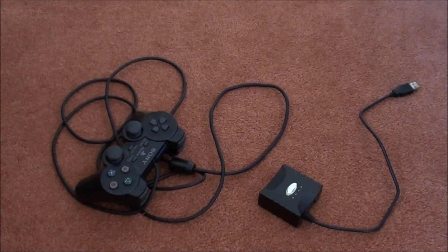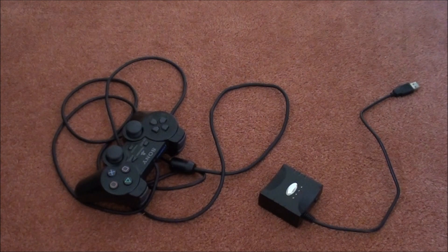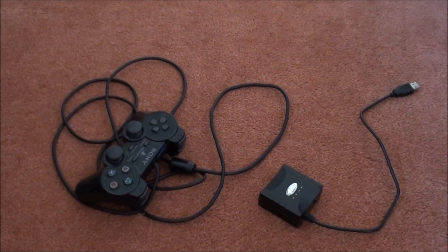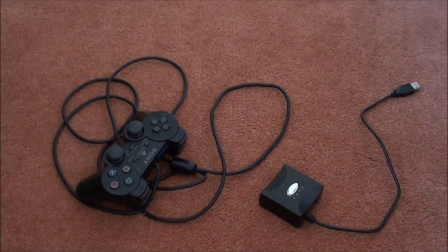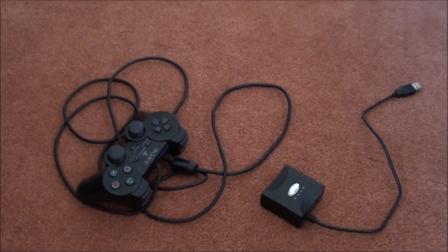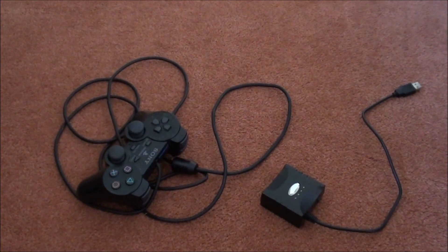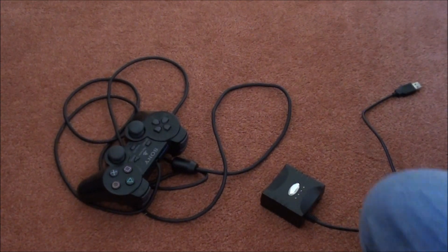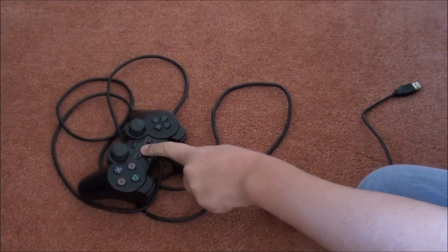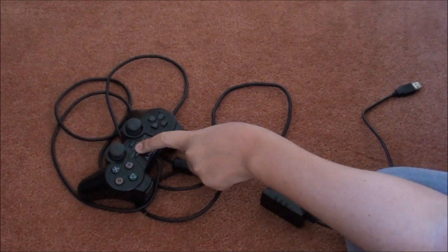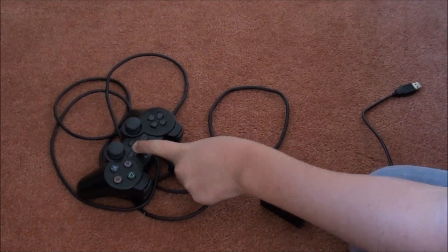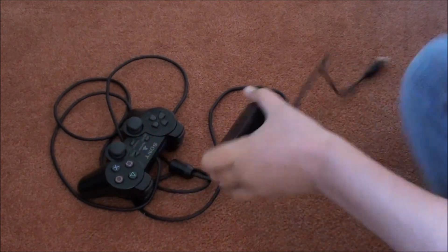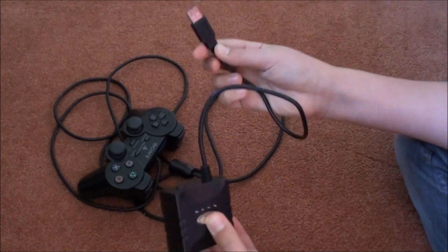Hey guys, this is YSplash526 here and today I'm going to be showing you how to basically connect your PlayStation 2 controller to a PC.